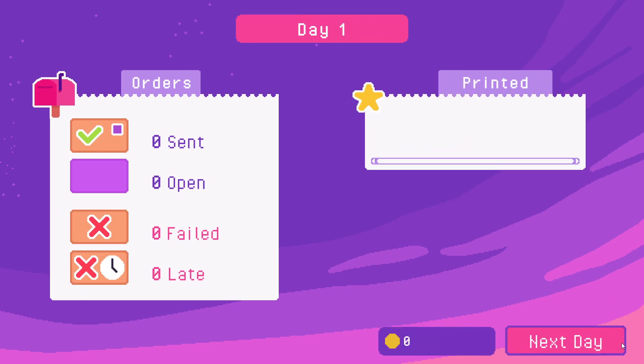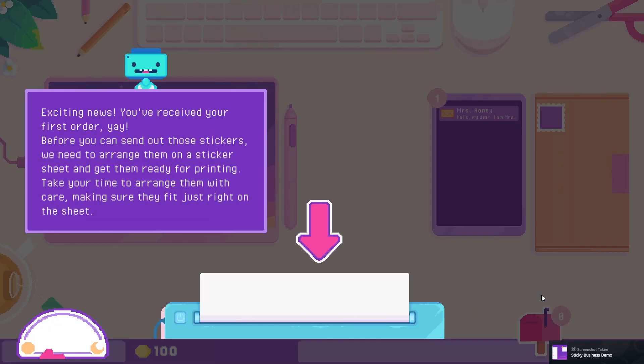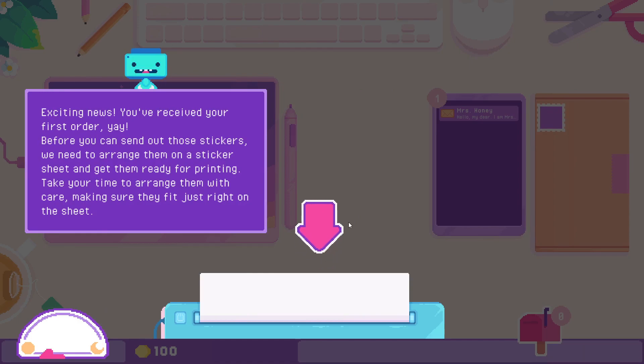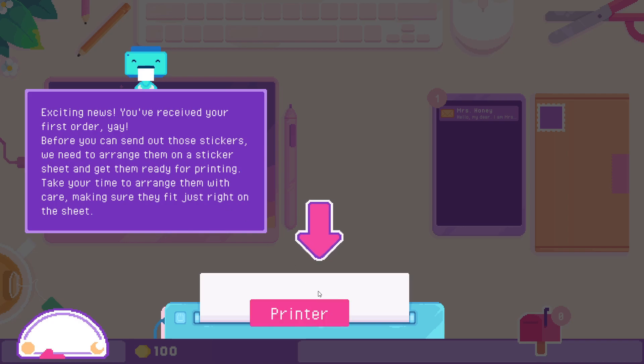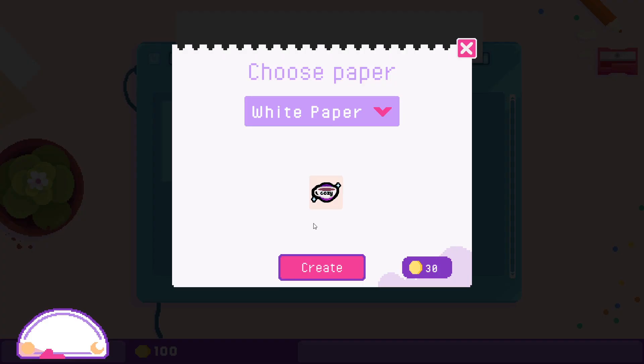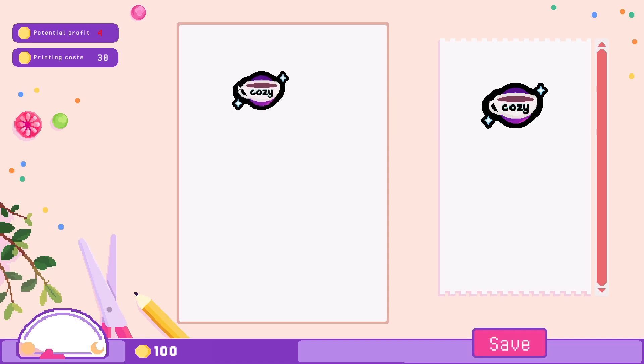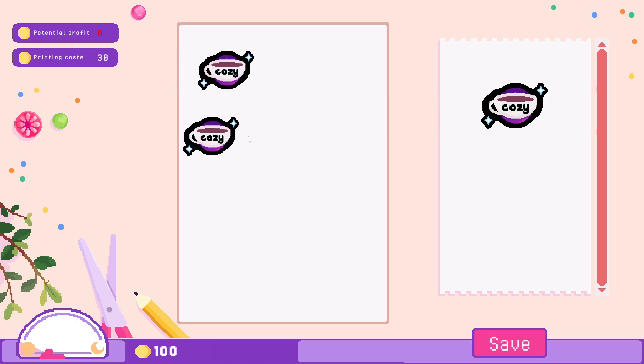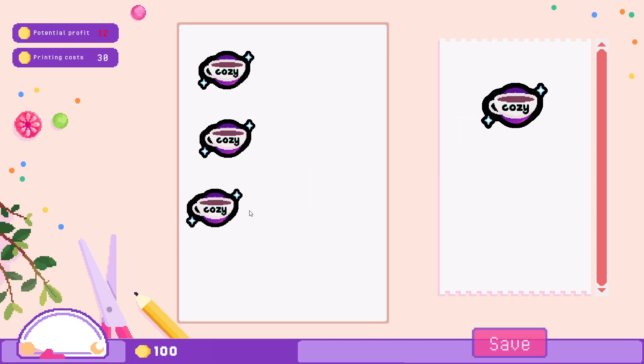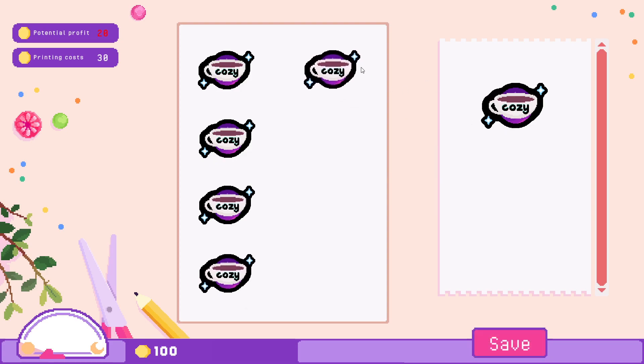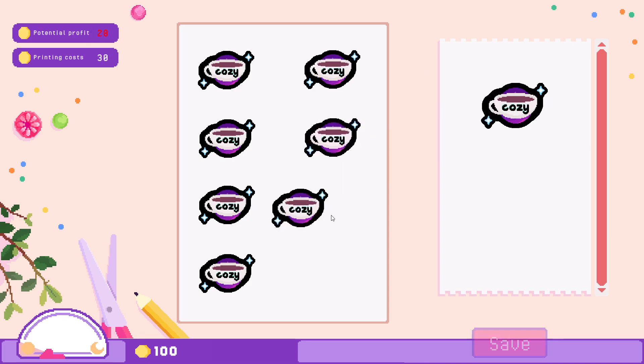This is so pretty. Exciting news, you received your first order! Before you can send out these stickers we need to arrange them on a sticker sheet and get ready for printing. Drag and drop the stickers out of the sheet or simply click them. Click on the stickers on the sheet to rotate them. I really like what we created.